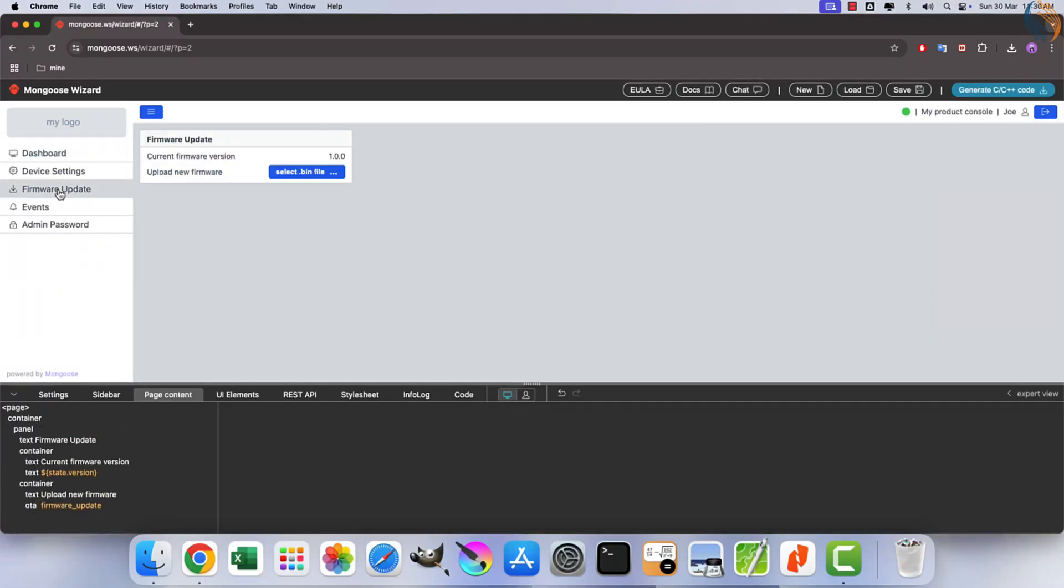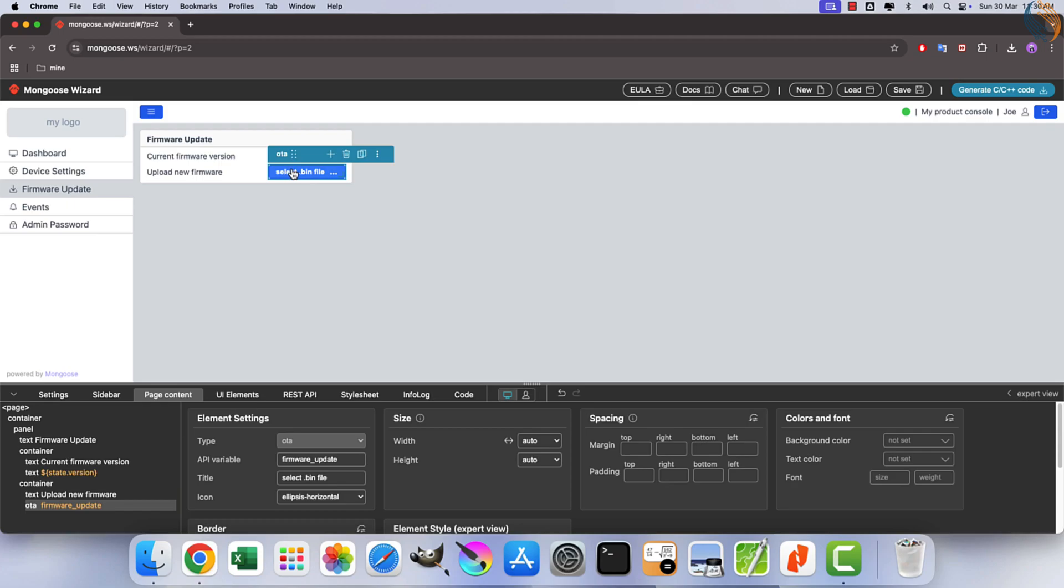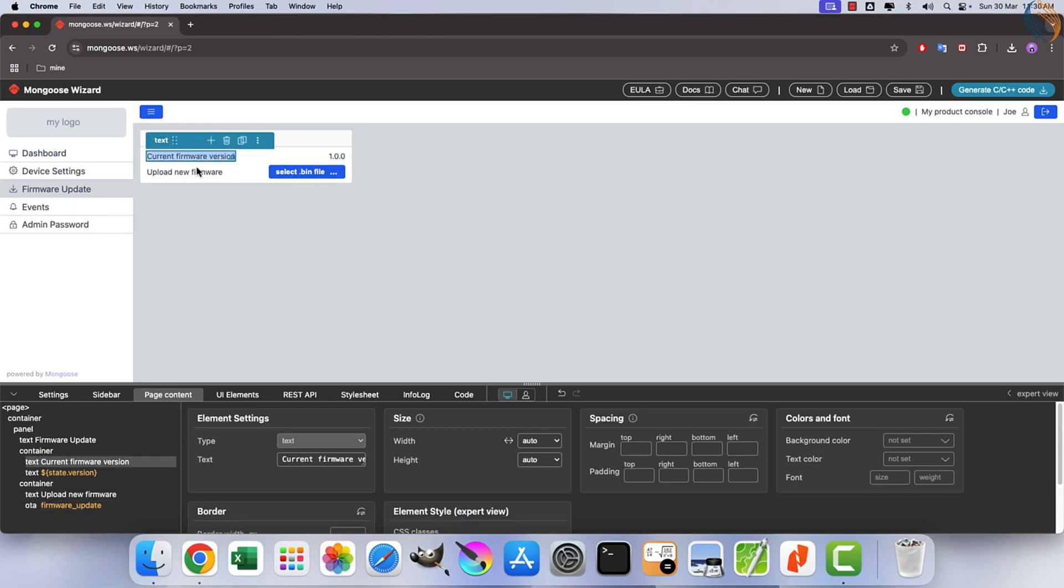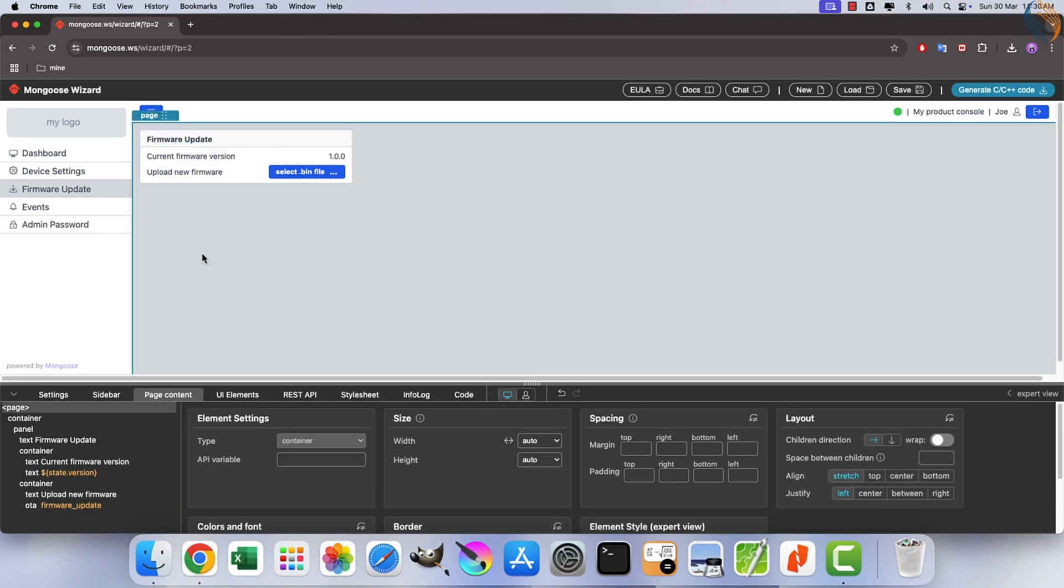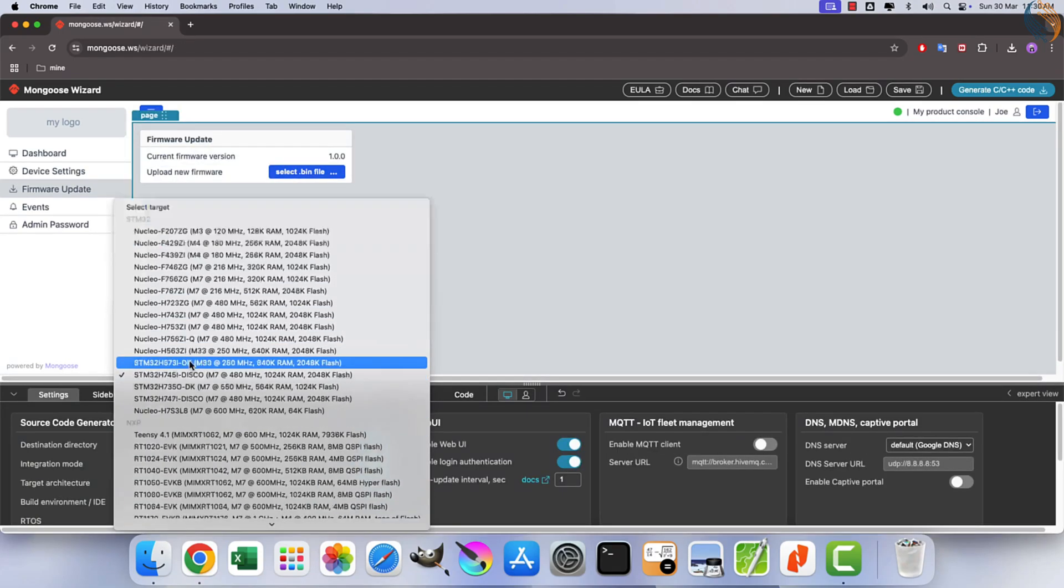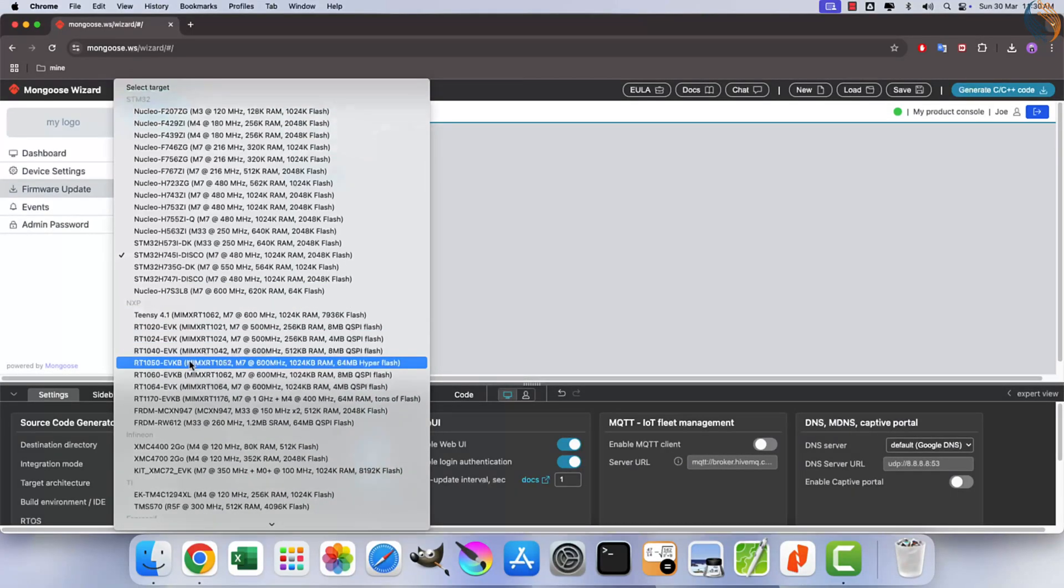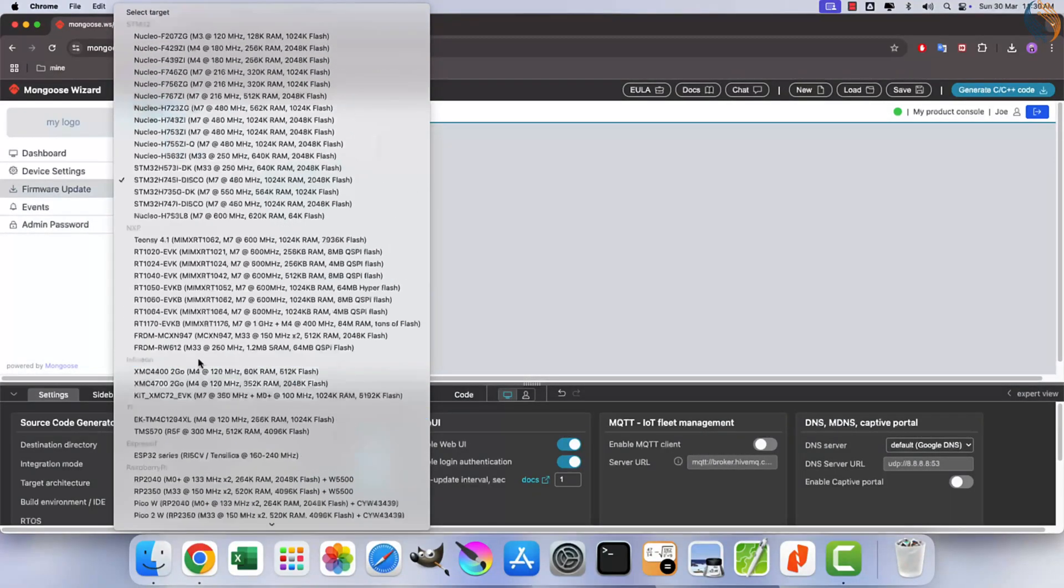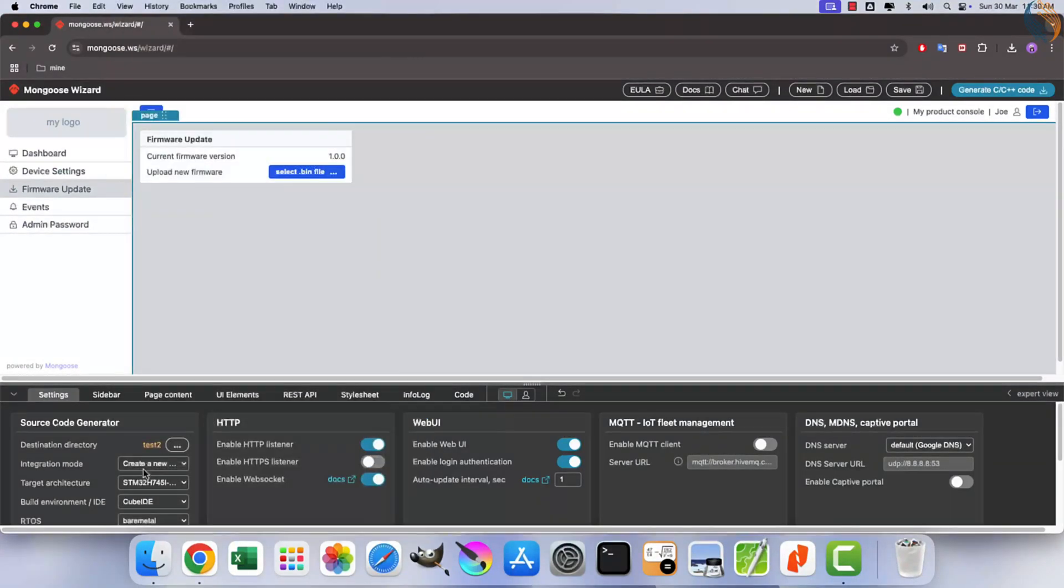Conditional display functionality allows data exceeding predefined thresholds to be highlighted using alternative styles. Moreover, Mongoose provides seamless firmware update support for microcontrollers like STM32, ESP32, and others, requiring no additional configuration.